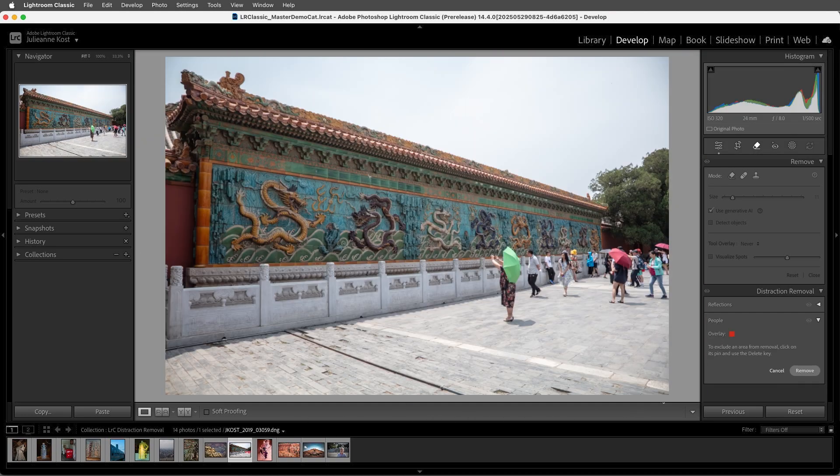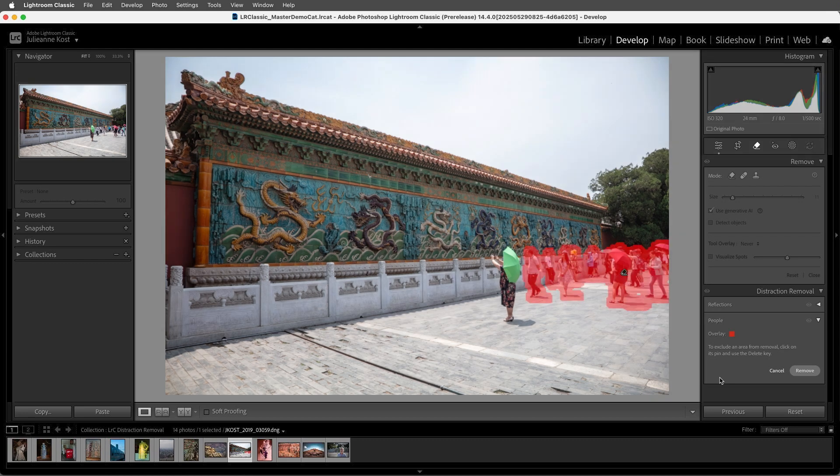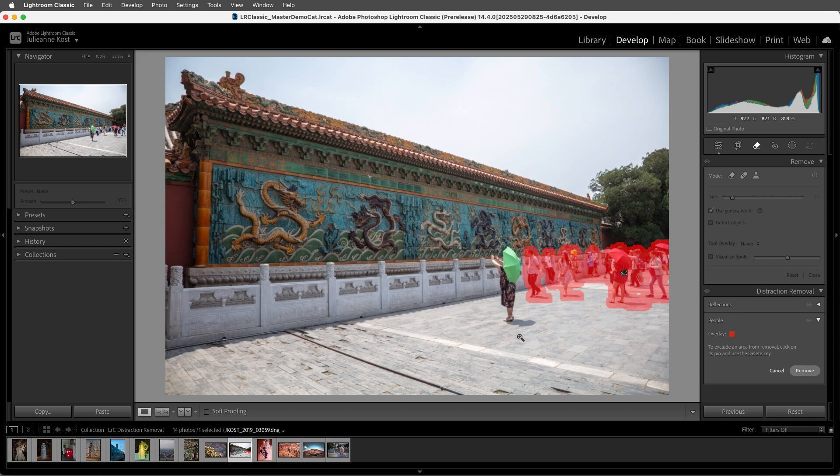Lightroom will automatically start detecting distracting people because the People Distraction Removal was the last tool used. Here the people in the background are detected as being distracting, but the woman in front was detected as being a primary subject in the photo, so Lightroom didn't create a Remove spot for her.